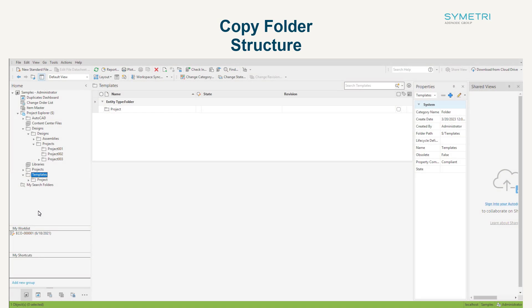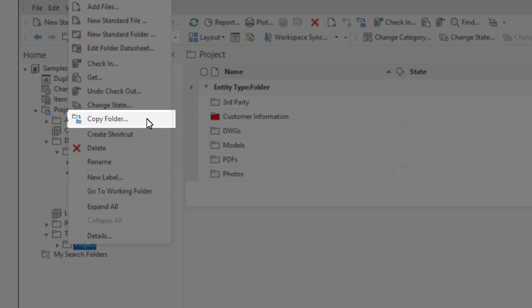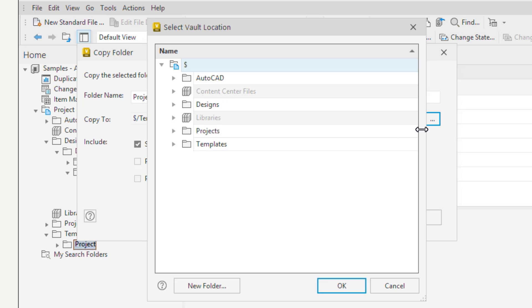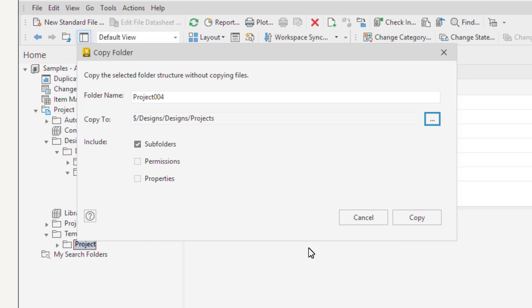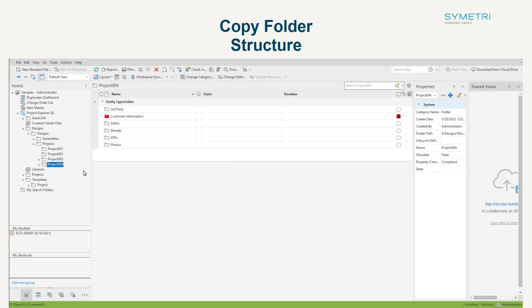To do this, right-click on the folder from the browser on the left and choose the new copy folder option. You then have the options to choose where you want to copy this to and what you want to include. In this example, I'll be selecting all of the subfolders and permissions to copy across. You can then see if you go to the new location, it's copied all of the folders and excluded any files that were in there. So this new project is now ready to add files to. This is a nice and easy tool that will add a lot of benefit to companies with rigid folder structures.